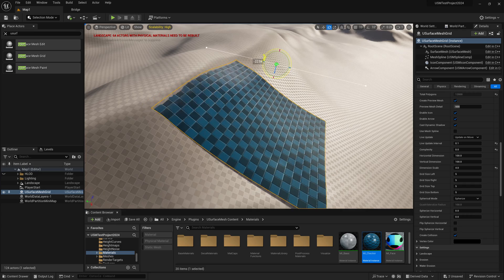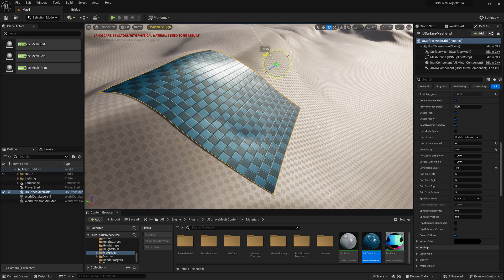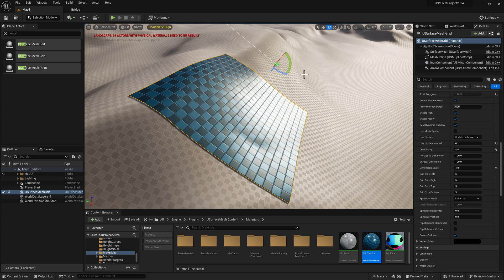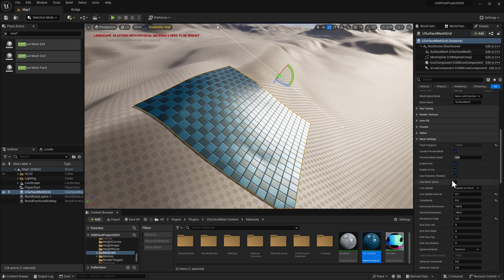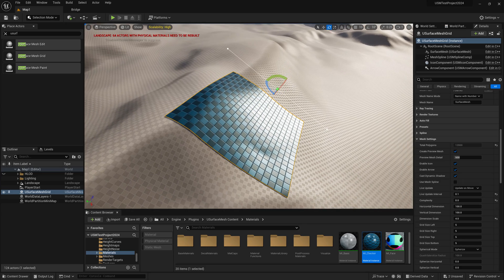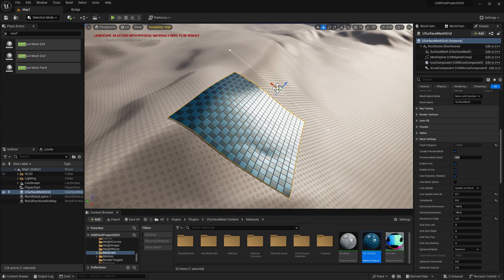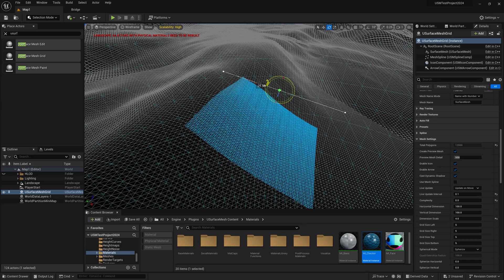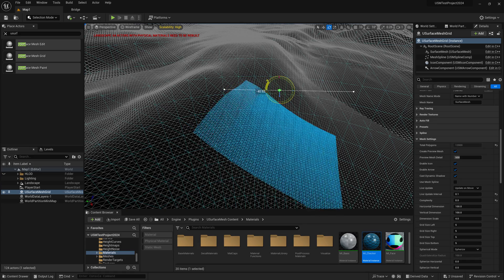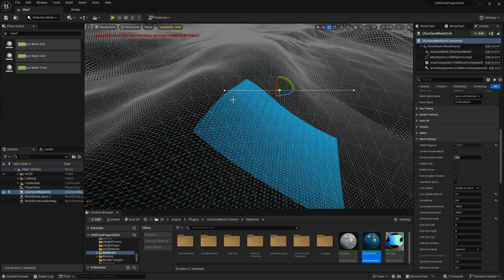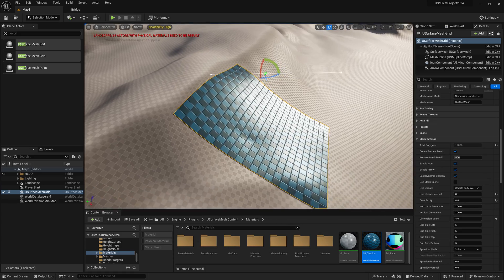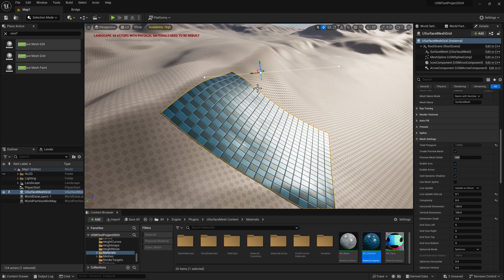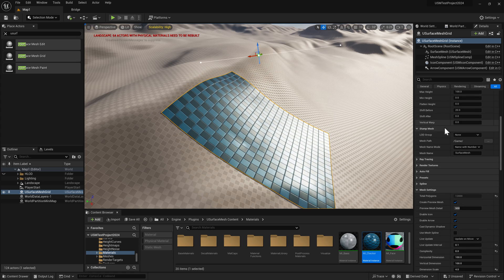The same thing happens when you rotate. Remember that all vertices are projected along their normal, which is why sometimes some vertices get stretched out because they're being projected straight down.